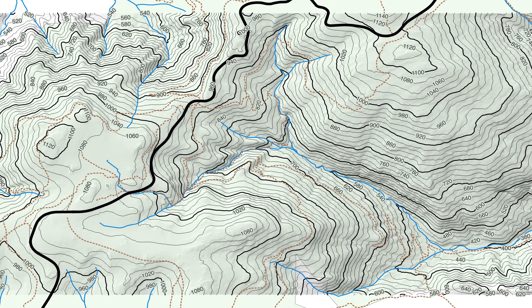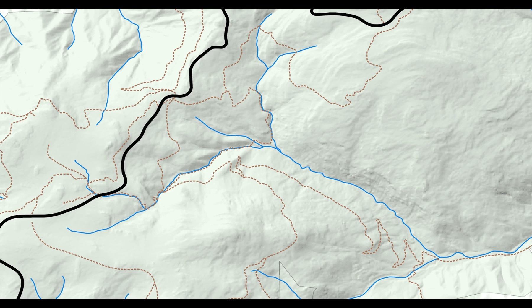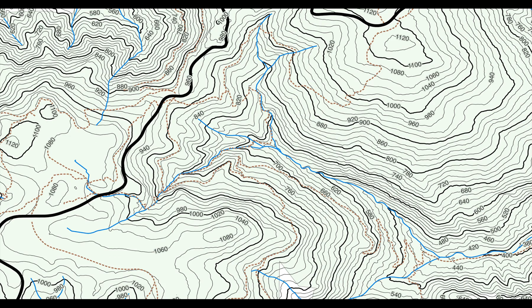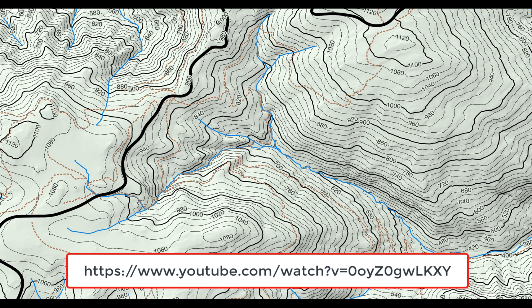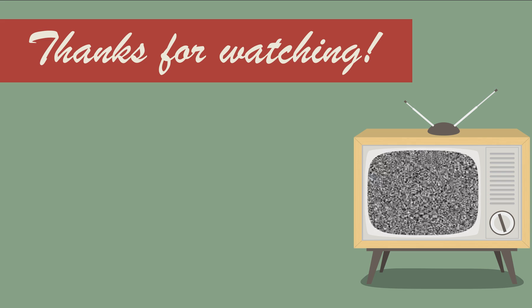I now have three maps: shaded relief without contour lines, contour lines without relief, and both. QGIS can also give you more control over the labels. For more about that, see this video. Thanks for watching. See you next time.